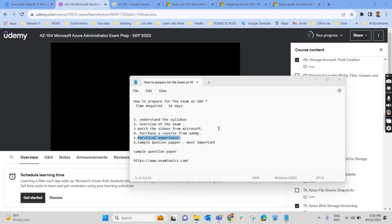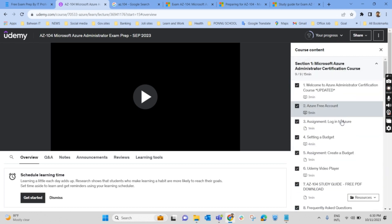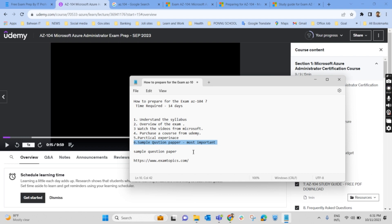For practical experience — the fifth step — the Udemy course also explains how to get hands-on practice. Microsoft provides an Azure free account with some credits. Search for it in Google, provide your credit card details, and sign up for the free account. Use that free account to explore every option in Azure, such as creating virtual machines. Once you're done using a VM, make sure to either shut it down, de-allocate it, or delete it completely — otherwise it may incur costs.